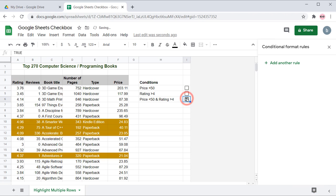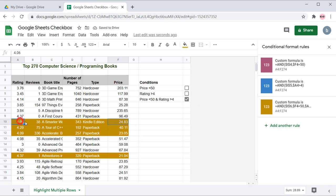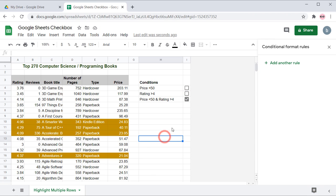So, when you clicked the checkbox it highlights the books with price less than 50 and ratings greater than 4.